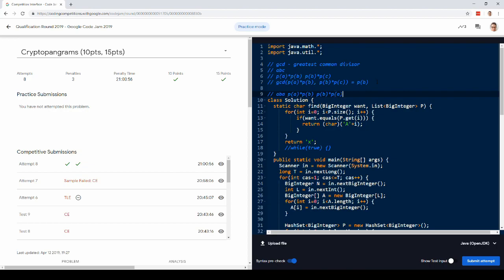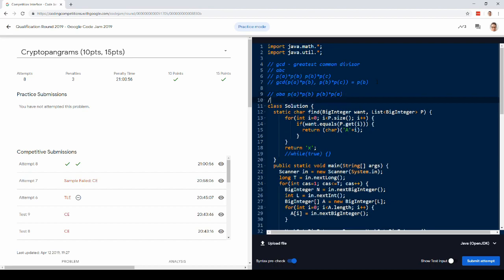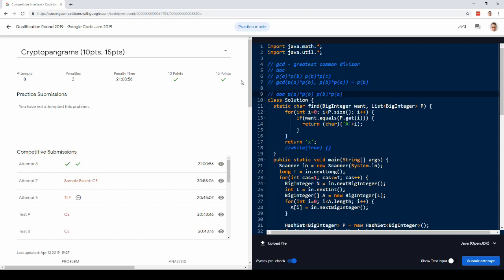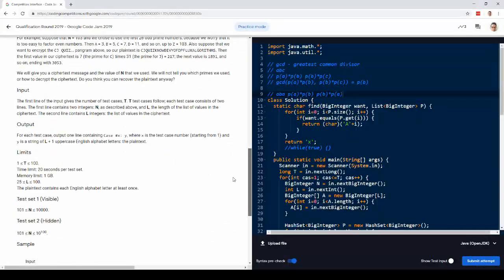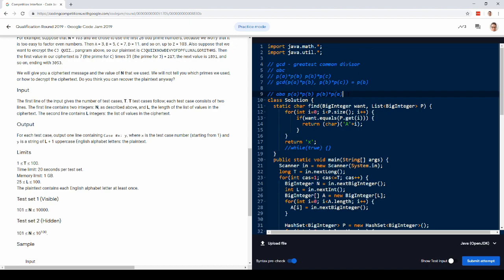And so actually, this problem would be impossible to solve if they were allowed to give you strings that only had two letters, because if you have a string like aba, there's no way to tell if it's aba or bab. But the problem statement guarantees that every string actually has all of the letters. So that means that we're definitely going to be able to find three letters in a row where the first one's not the same as the last one.